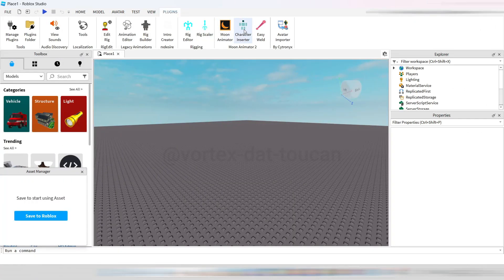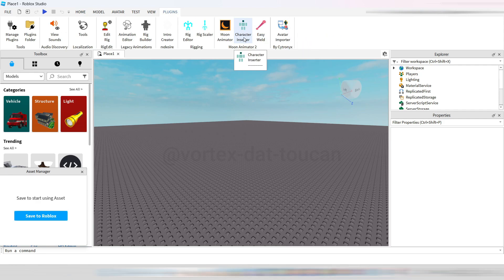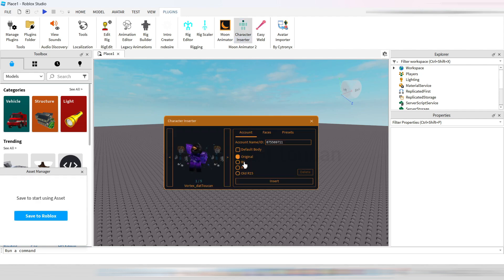Let's start by importing the avatar we want to animate. Open Roblox Studio and use the Character Inserter plugin. Before that, create a folder on your computer to keep everything organized. With the plugin, select your avatar and make sure to choose the correct body format. Mine is R6.